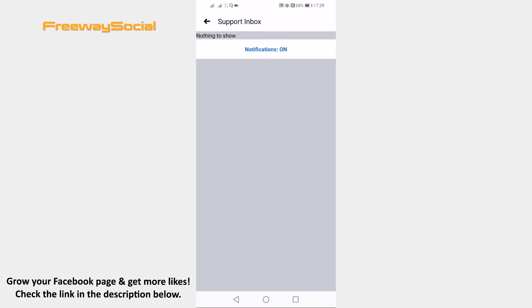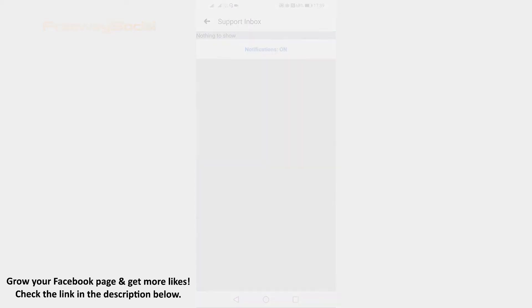That's it for this video. I hope this guide was helpful and you were able to contact Facebook support on mobile. Don't forget to like this video and visit us at FreewaySocial.com